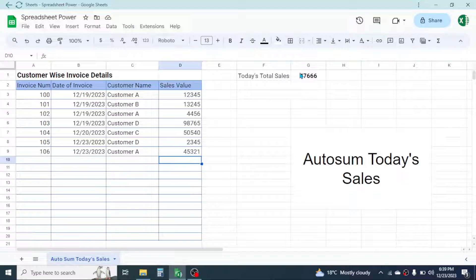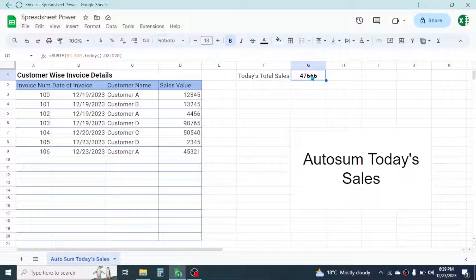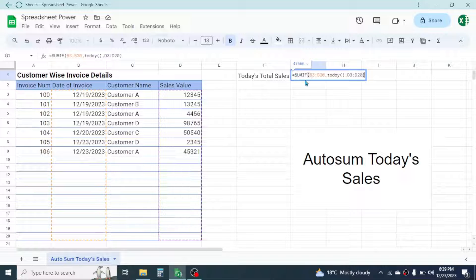And when you open this Google Sheets tomorrow, you will see the total sales of tomorrow, that is 24th of December. So this is a dynamic result, which is calculated by using the SUMIF formula. If you look into the cell, you can see the SUMIF formula is used.